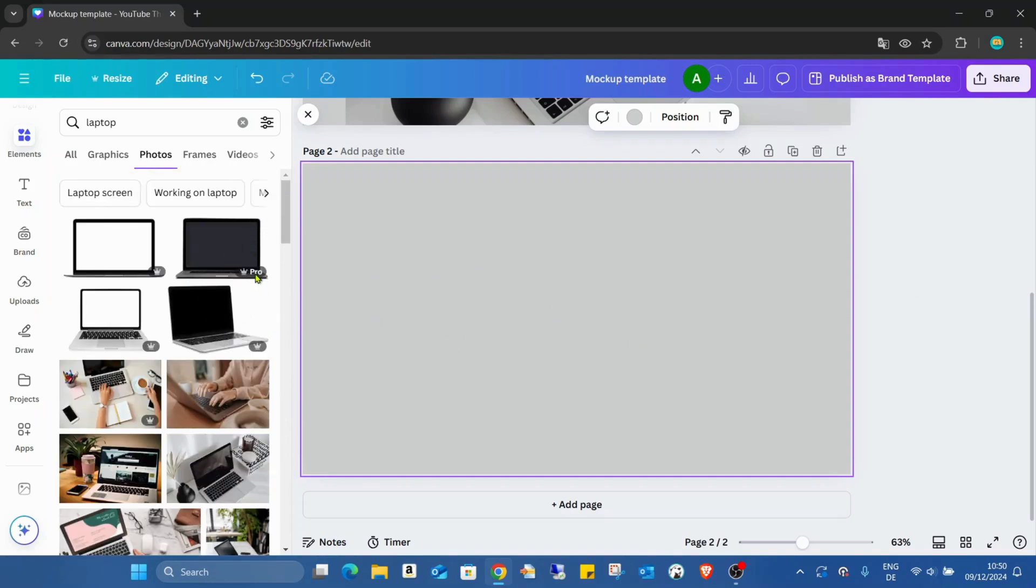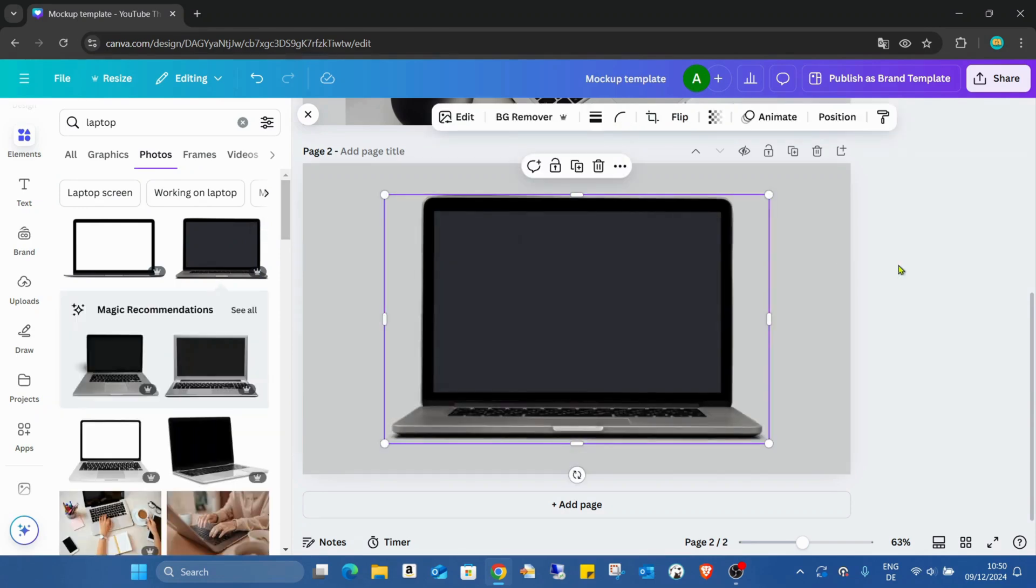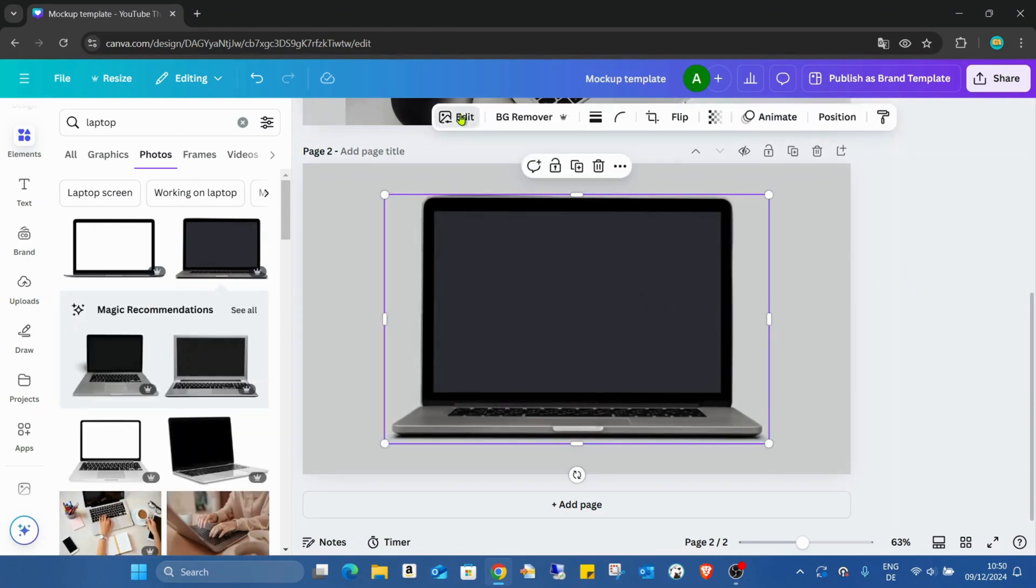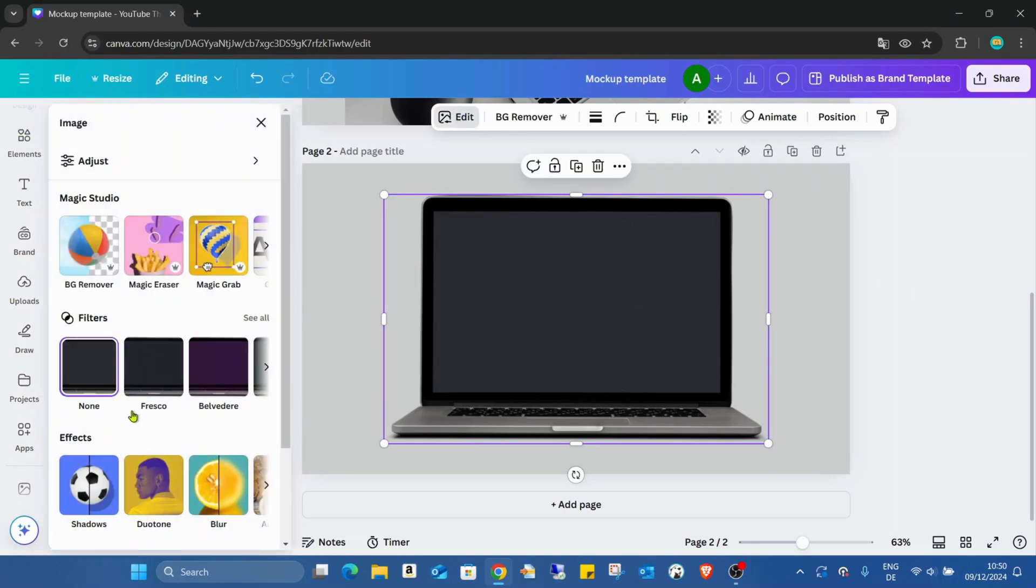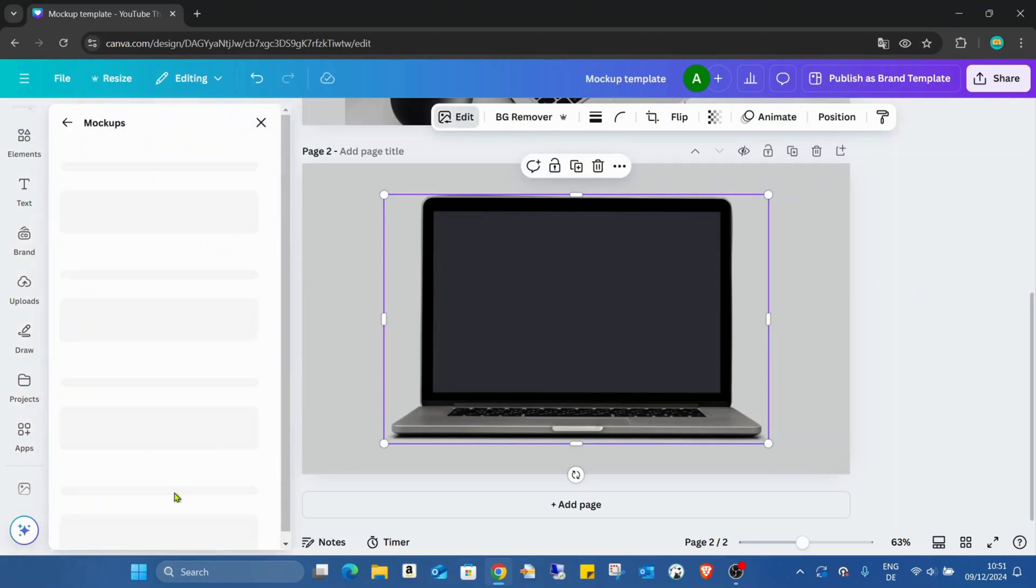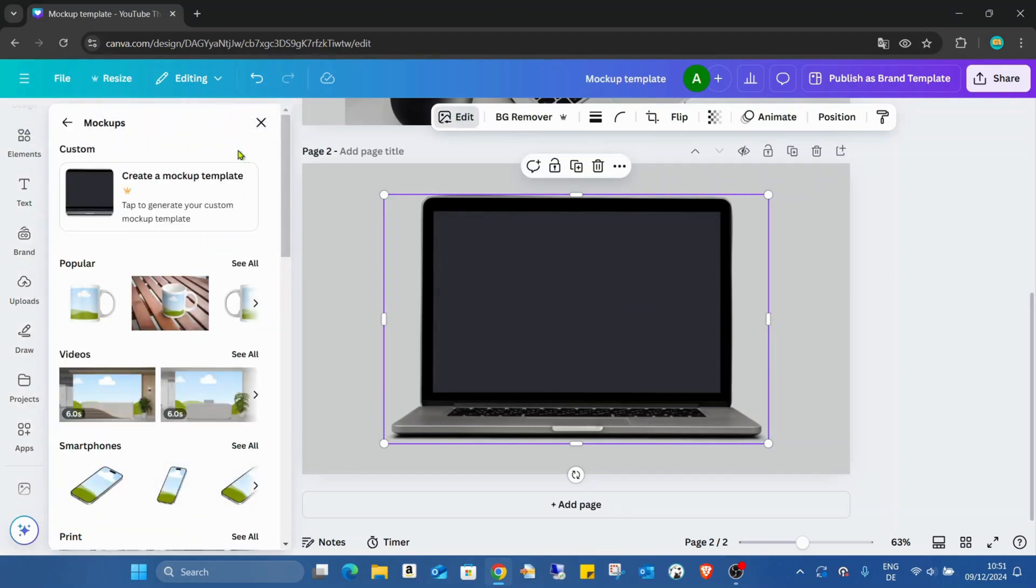This is a pro, this is what I would like to show you. So this is a pro image. If you go to the edit, scrolling down to the mockups, and here create a mockup template.